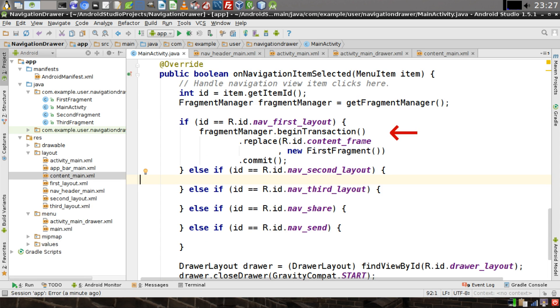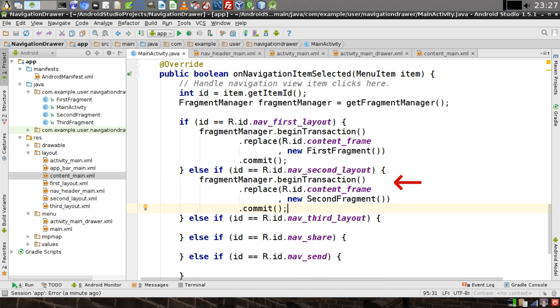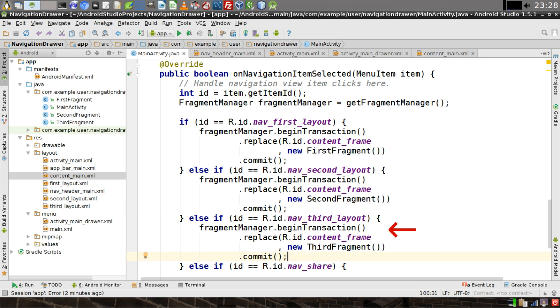Inside of our first If statement, we're going to use our FragmentManager to begin a transaction, replace the content frame with the first fragment, and then commit the transaction. And we'll do likewise for the second If statement. Make sure you change the second parameter of the Replace method to say NewSecondFragment instead of FirstFragment. And likewise, we'll do the same with the third If statement to load the third Fragment.